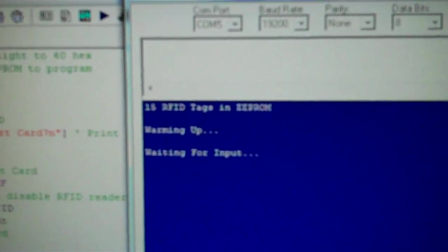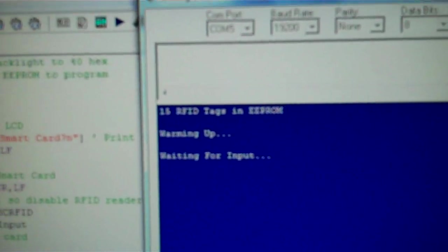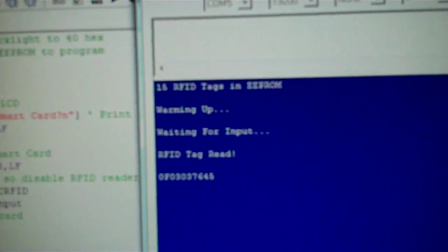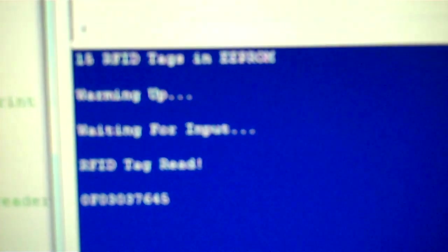Again, with the RFID cards, it'll give you a debug, it'll tell you that there's one that's read, what the number was, this and that.